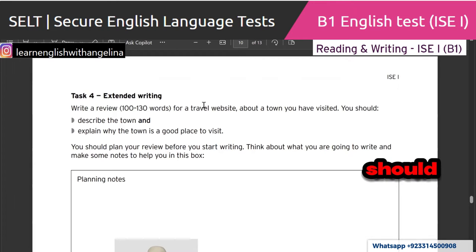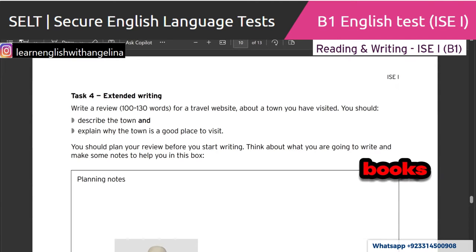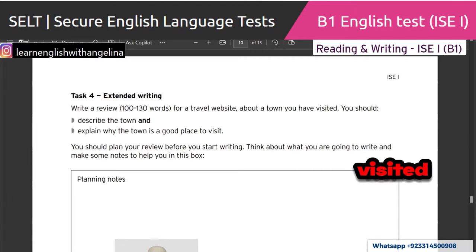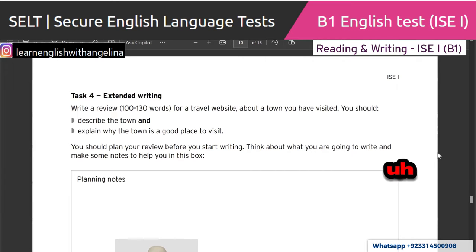You should describe the town and explain why the town is a good place to visit. You should plan your review before you start writing — think about what you are going to write and make some notes to help you. I have to write a review, 100 to 130 words, for a travel website about a town I have visited. You should describe the town and explain why the town is a good place to visit. Plan your review before you start writing.